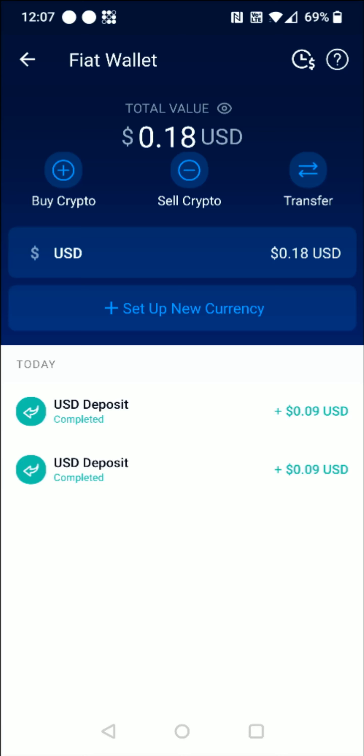Hey guys, in this video I'm going to walk you through the entire process of how you go about setting up a fiat wallet in your crypto.com account. This is also going to walk you through the steps on how you link up an external bank account so that you can deposit funds from an external bank into your crypto.com account.